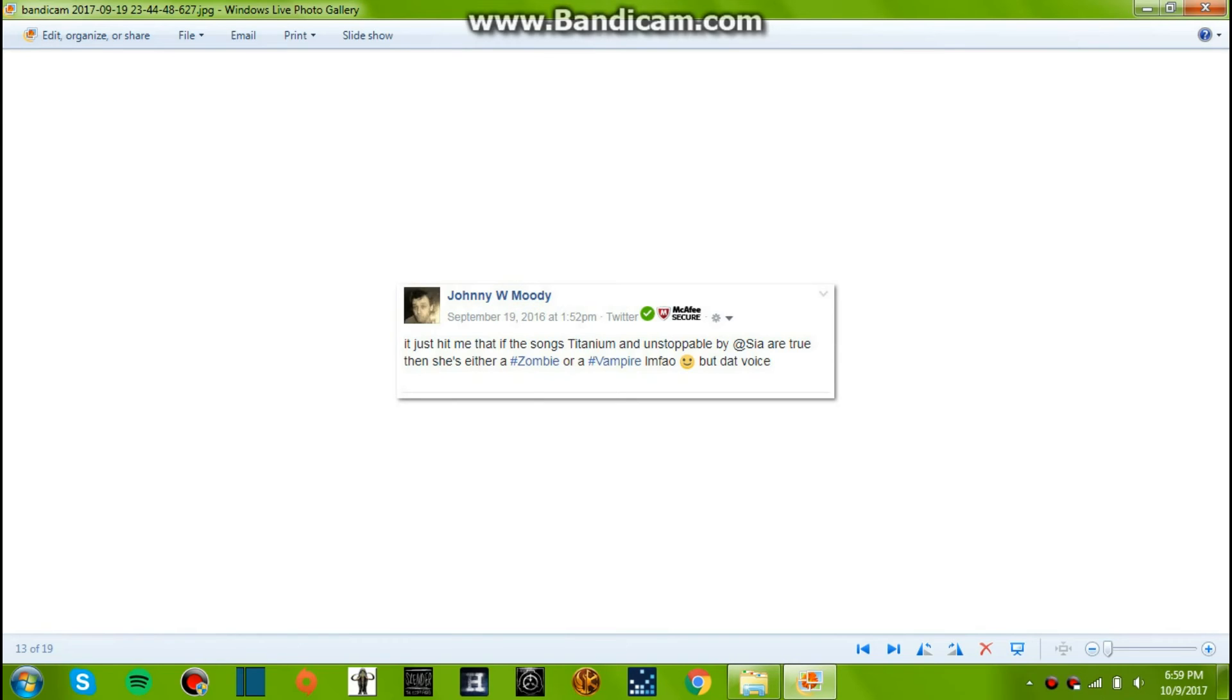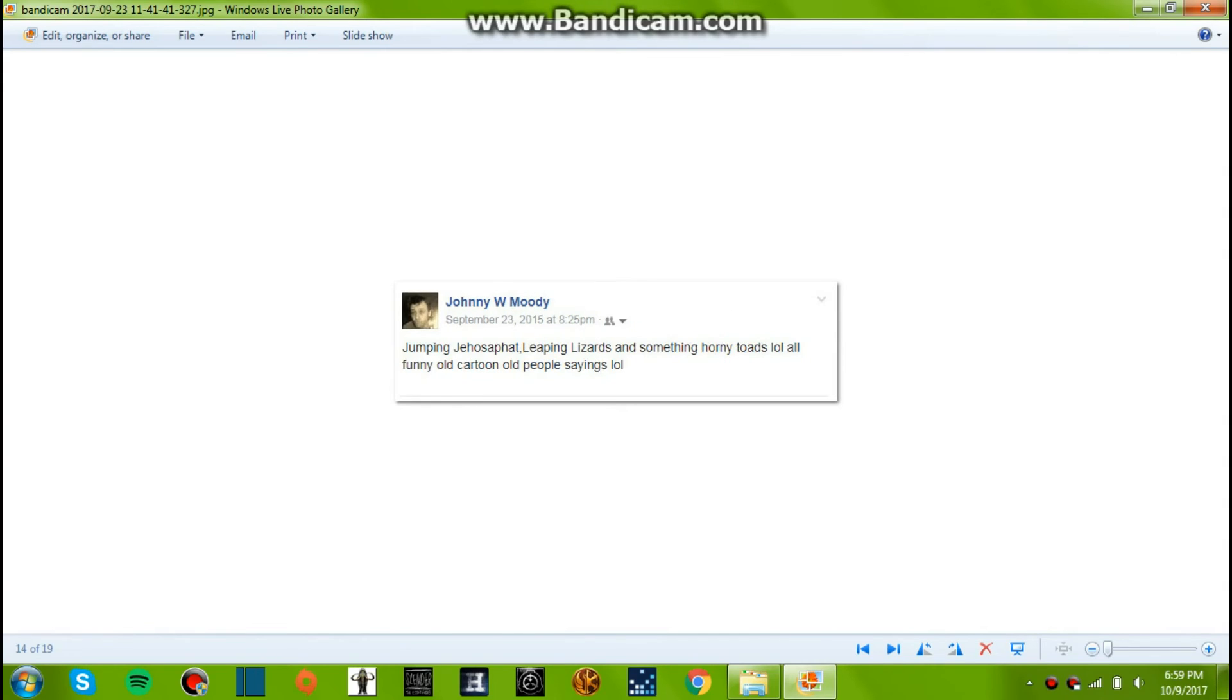September 19, it just hit me that if the songs Titanium and Unstoppable by Sia are true, then she's either a zombie or a vampire. Left my ear, but that voice, yep.